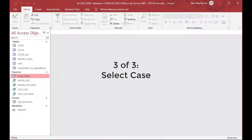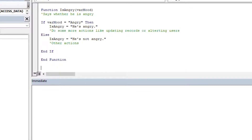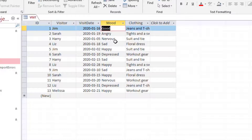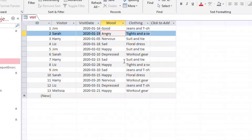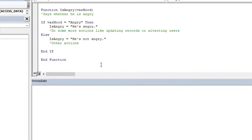In our next example, we're going to use the select case statement, which allows you to have a lot more flexibility and outcomes than using just if-then-else. If you have a situation where there are many things to choose from and many outcomes for each case, then you can use select case. In this case, if somebody's feeling good or positive, we'll put them in the positive category. If they're nervous, we'll put them in the middle category. And if they're angry, depressed, or sad, they're in the negative category. So we'll go back to our module and create another function — we'll call it PositiveMiddleNegative.